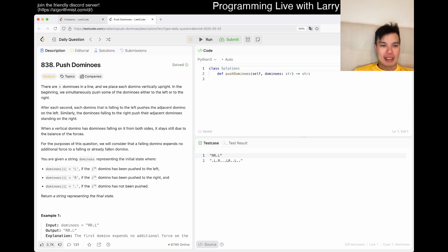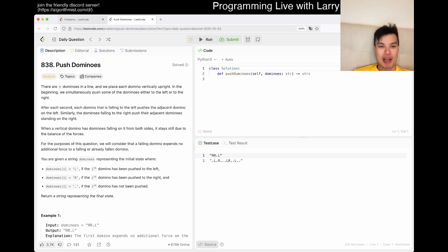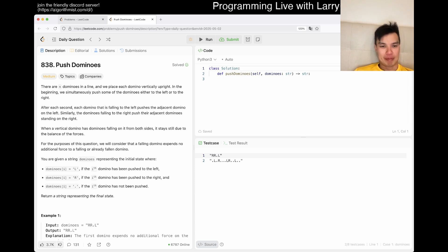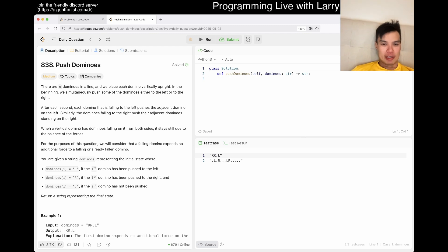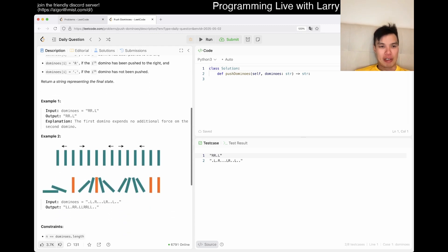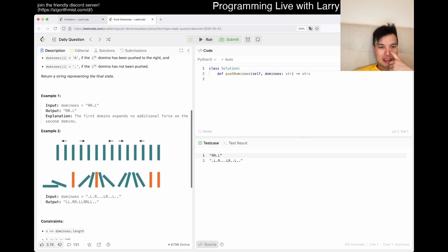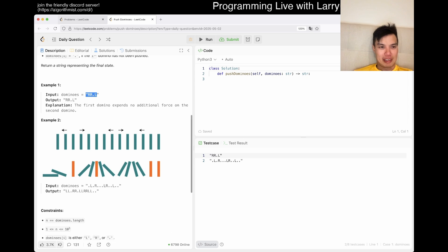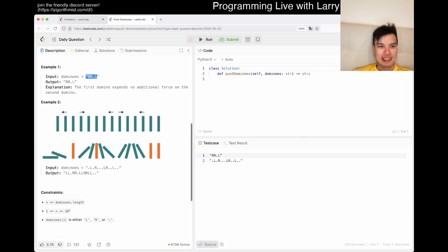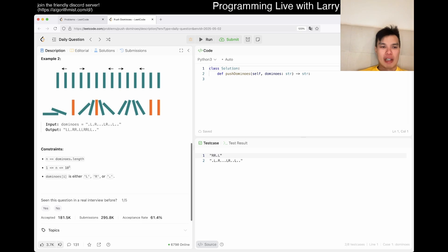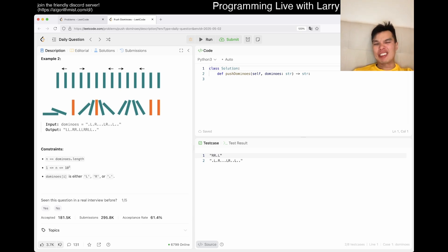When a vertical domino has a domino falling from both sides, it stays vertical. For the purpose of this problem, expect no additional force. The first thing to notice is that N is 10 to the fifth. So, you can't do an N square type thing. You have to be a little bit smarter, right? Let me sit up a little bit more, even if I'm in the bed.